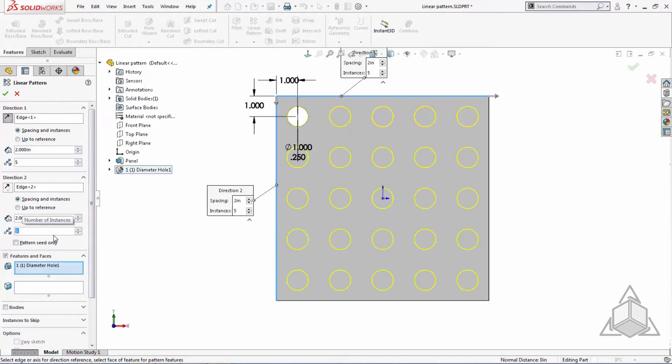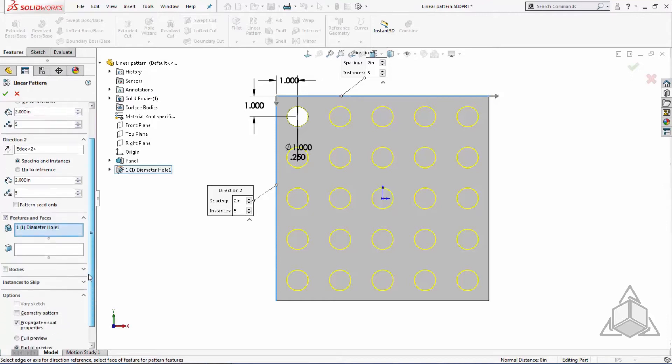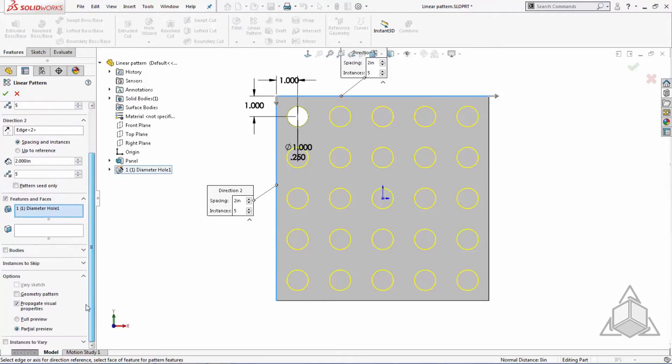That gave me a quick, simple, and equally spaced linear pattern. But sometimes, you might want to control how your linear patterns are spaced or change the dimensions of the feature that you are patterning.